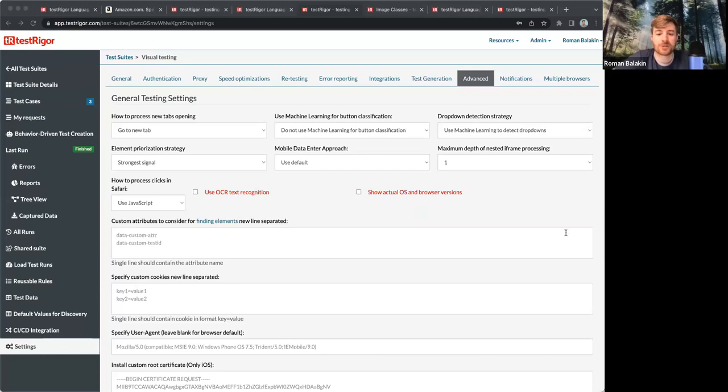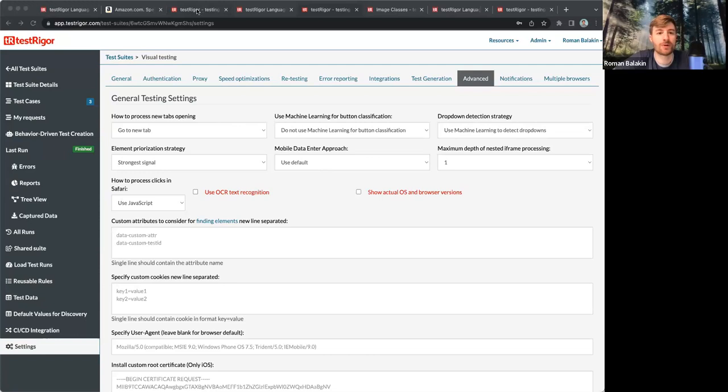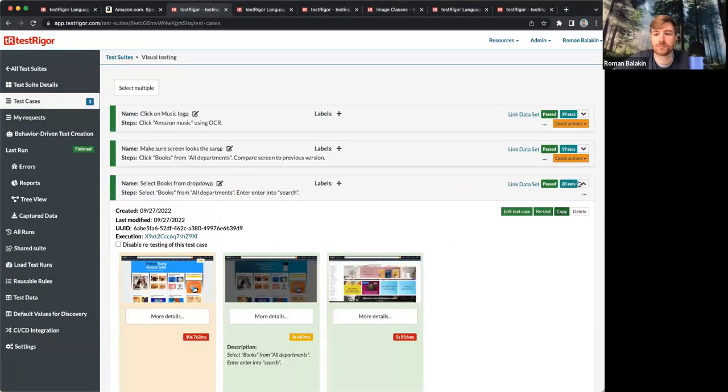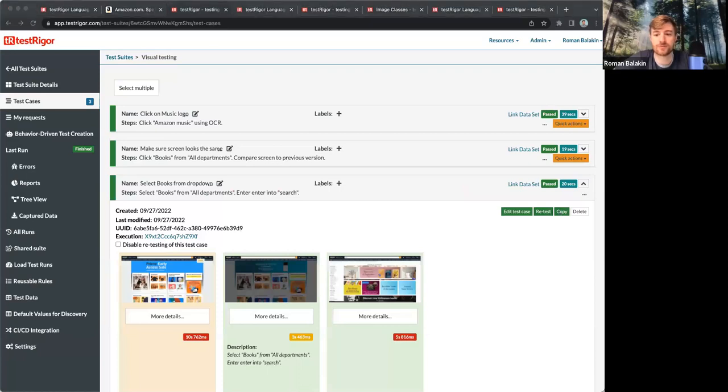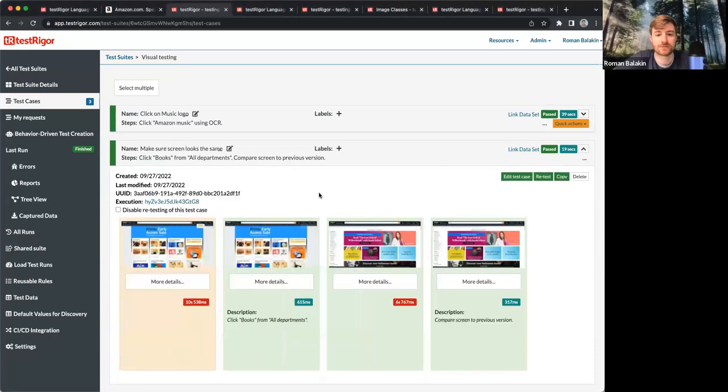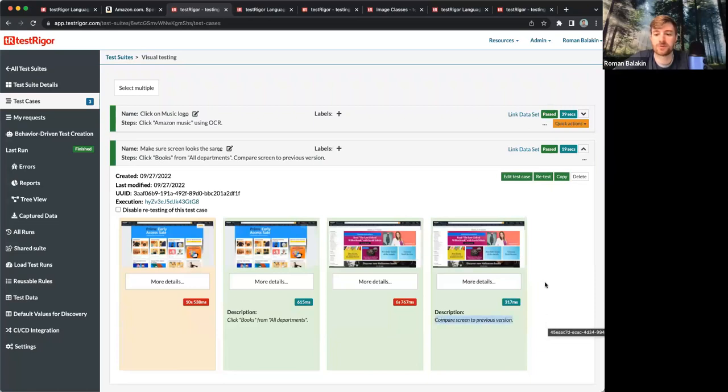Now let's take a look at what types of visual testing assertions you can do. You can, for example, compare the screen to the previous version. Here's a very simple test case. It says compare screen to previous version, right?